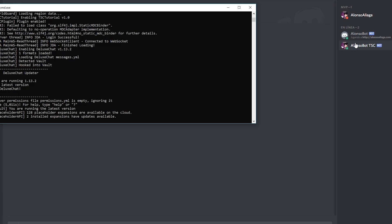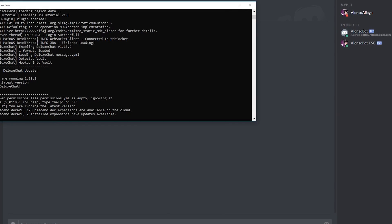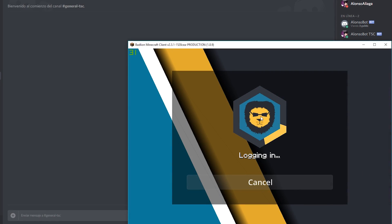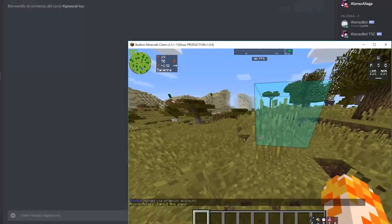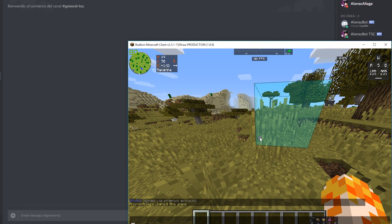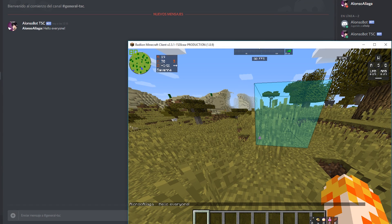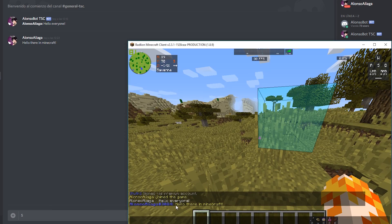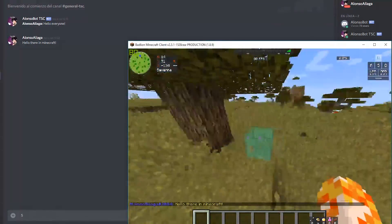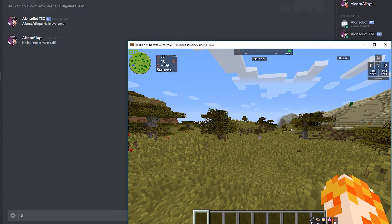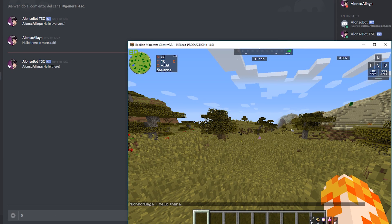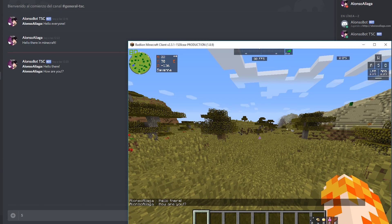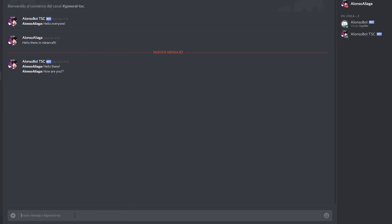The bot is now online. Let's join the server. If we type something in Minecraft — for example 'hello everyone' — you can see the message was sent in Discord, so it's working correctly. And if we type 'hello there' in Discord, the message also appears in Minecraft. We can actually chat between Discord and Minecraft: 'hello there, how are you?' and someone on Discord replies 'I'm fine, what about you?'